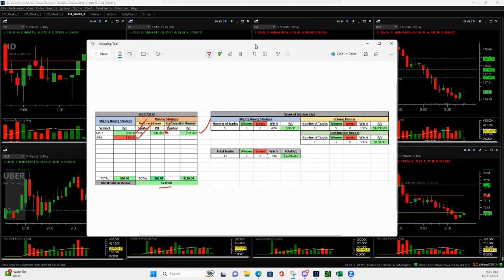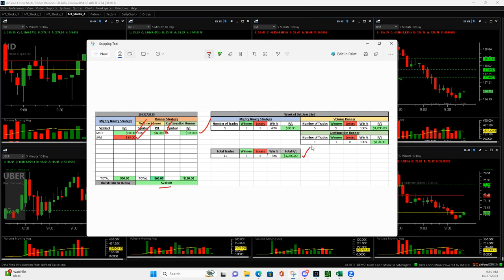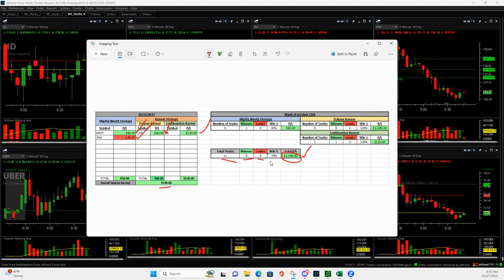Let's take a look for the week. Nice week of trading on three days leading the live stream, plus $1,290. I had eleven total trades, eight winners three losers, nice win percent 73%. Mighty 90s not so hot, two winners three losers, carried by the volume runner, five winners no losses so plus $1,090.